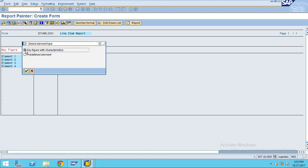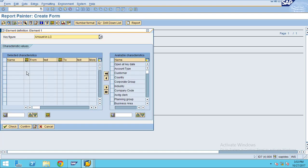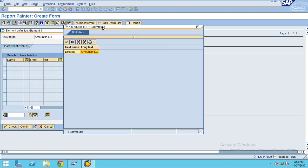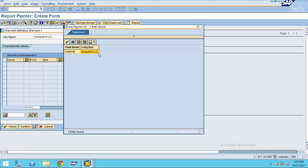I am going to choose a key figure with a characteristic. You can see what are all the available key figures by pressing F4 or clicking on the drop down list. The only difference for line item and balance reports is balance report has balance carry forward, total debits, total credits, period balance, and accumulated balance. But here for line item you have only one key figure: amount in local currency.